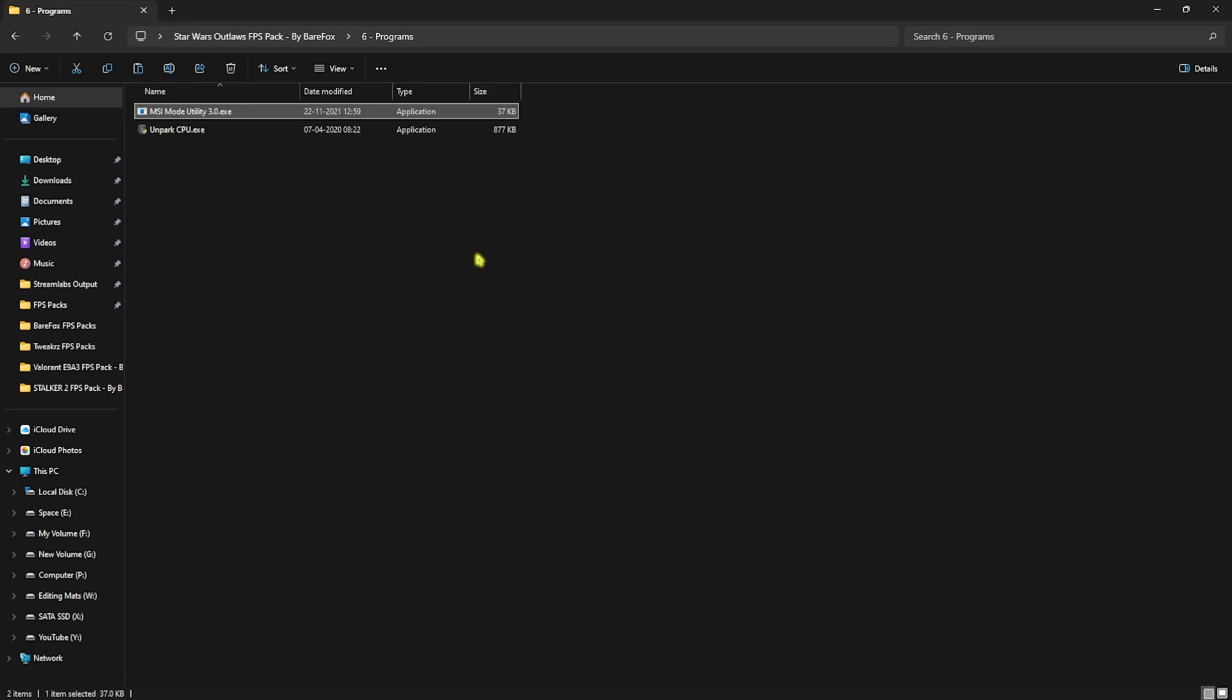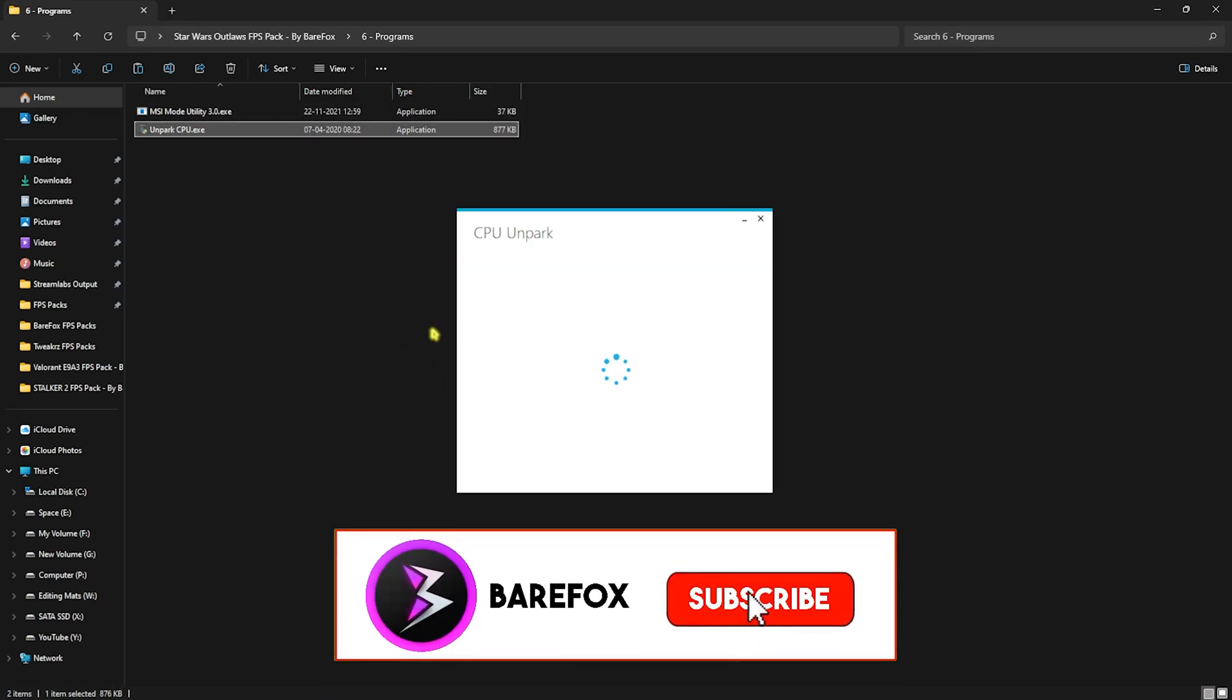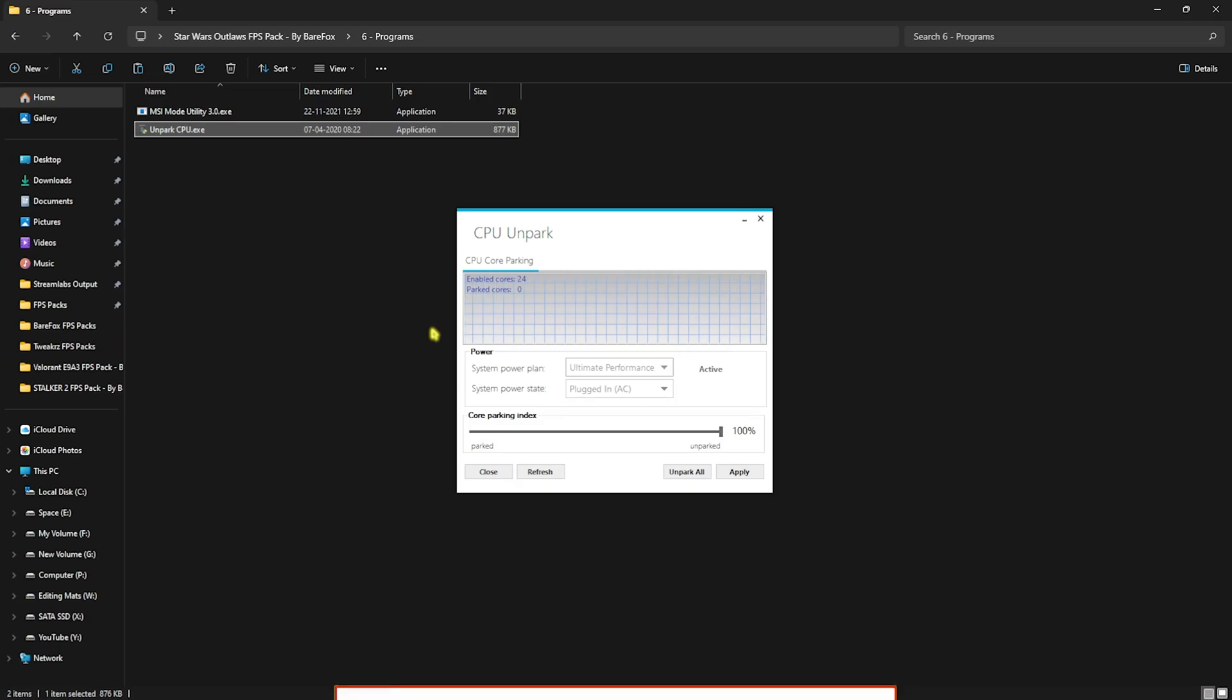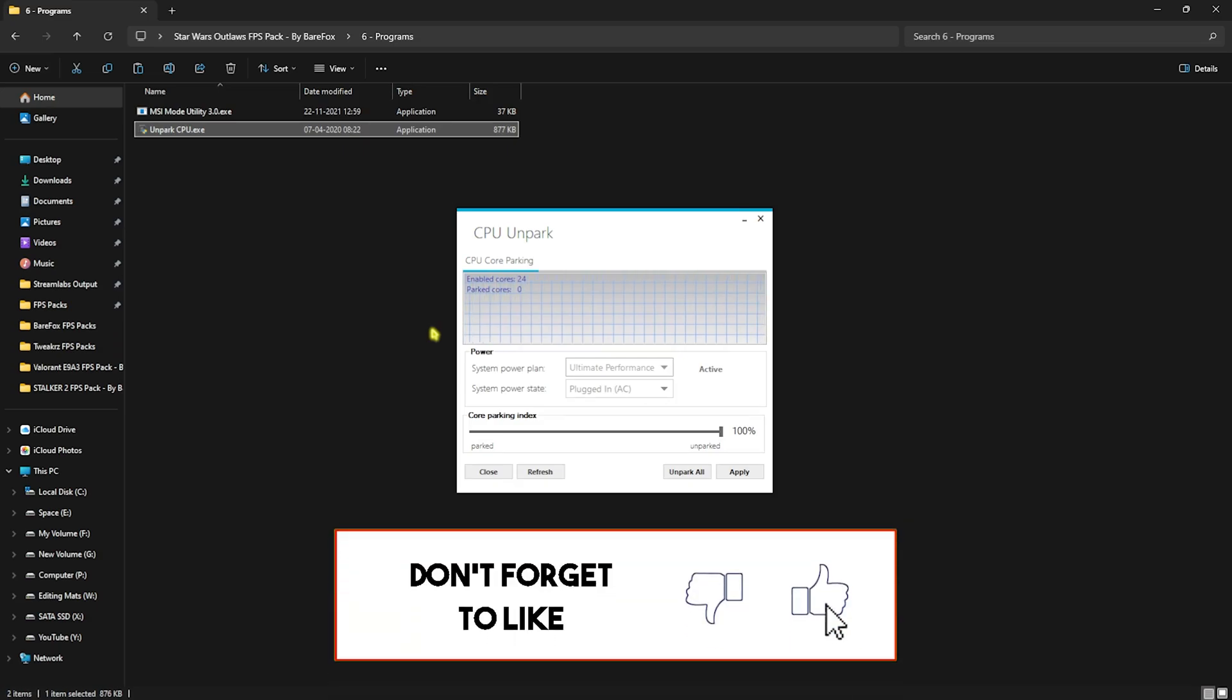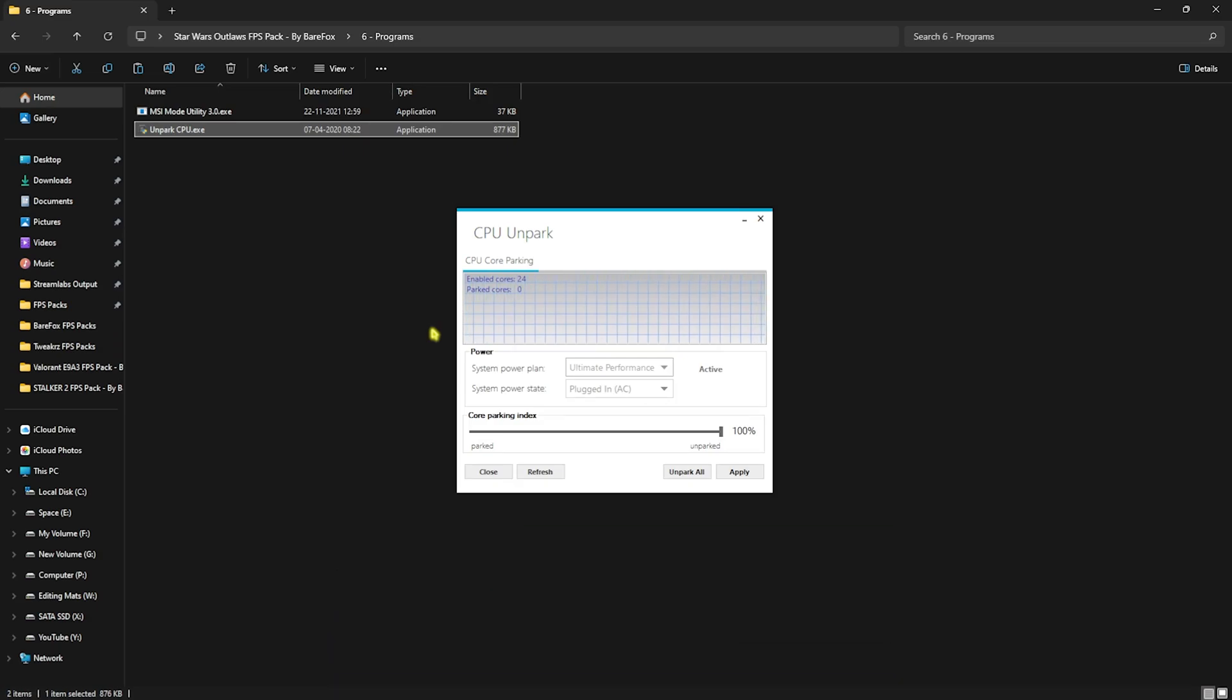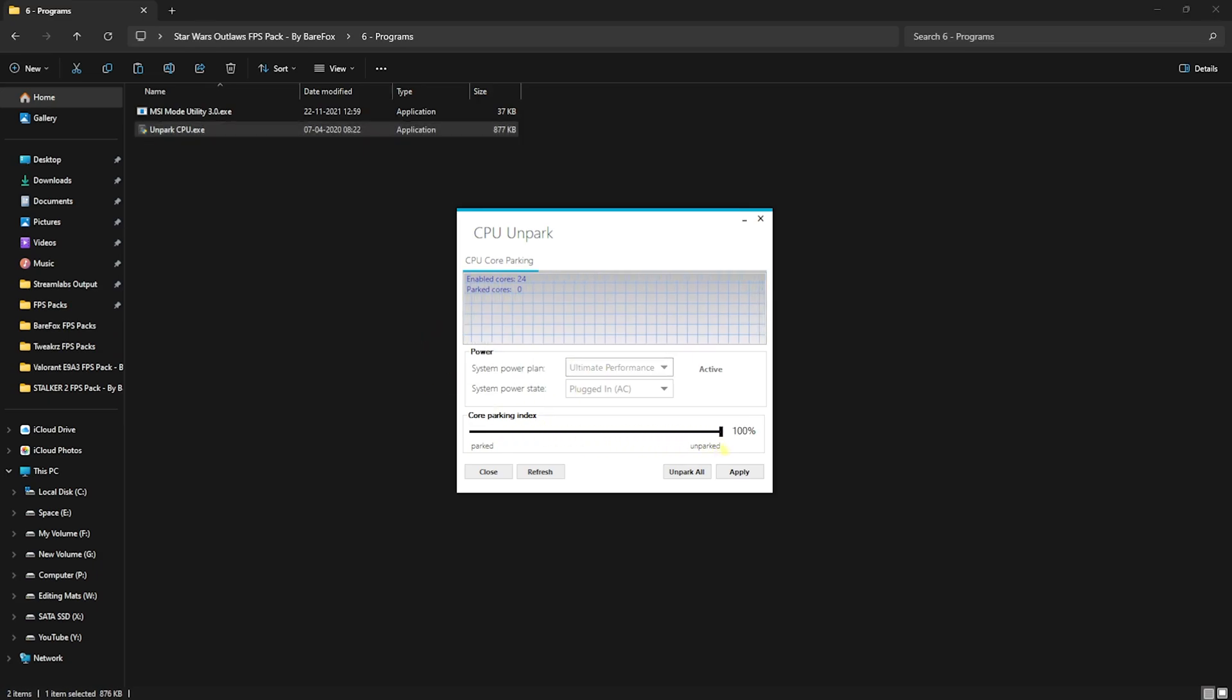Next is the Unpark CPU, which is a super simple application. Once again, Windows by default has a tendency to park the cores which are not in use, and these cores might cause performance issues while you're gaming. So to fix that problem, you have to slide this core parking index all the way up to 100 percent and then click on apply.